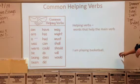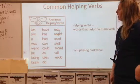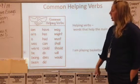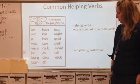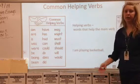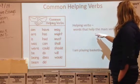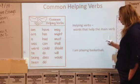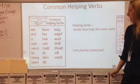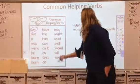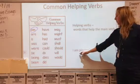Same thing for helping verbs — I gave you a little cheat sheet. Some common helping verbs are: am, are, is, was, were, could, should, will, would. A reminder: helping verbs are words that help the main verb. For example, I am playing basketball. I'm using the word am to help that main verb, which would be playing.